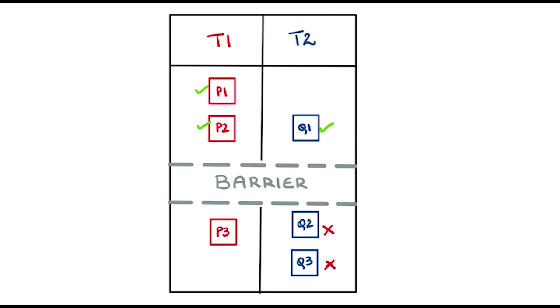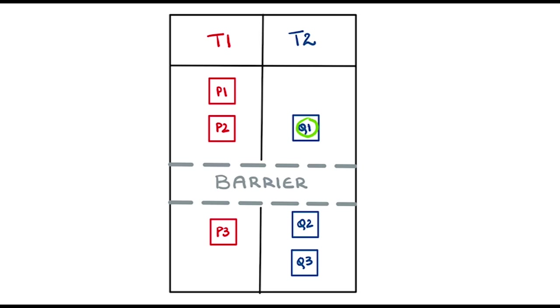Similarly, P3 can never run in parallel with Q1 but can run in parallel with Q2 or Q3. Assuming Q1 finishes executing before P2 does, T2 pauses its execution at the barrier until T1 finishes executing P2 and reaches the barrier too. Only then do the threads begin to execute P3 and Q2.